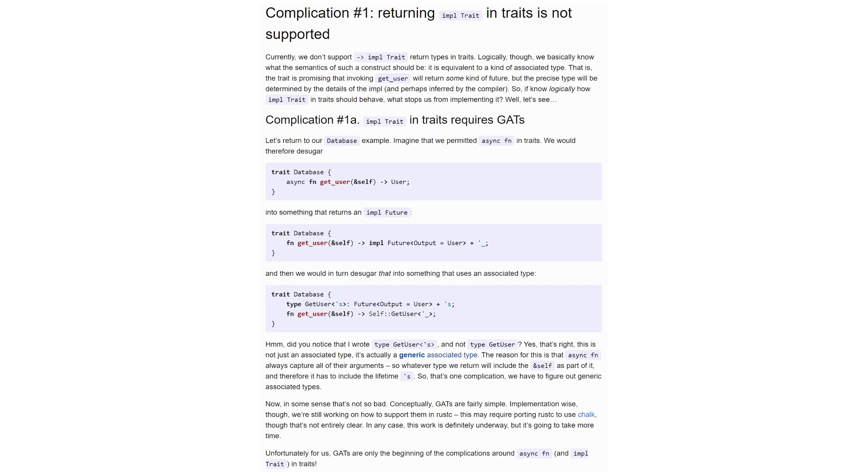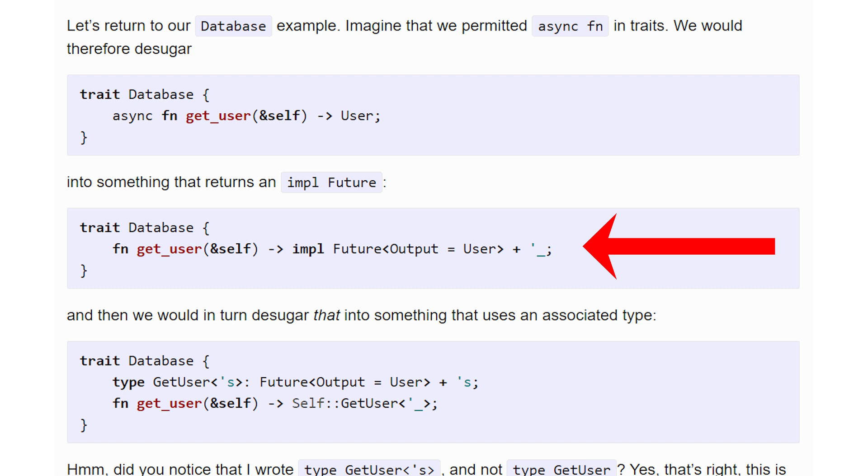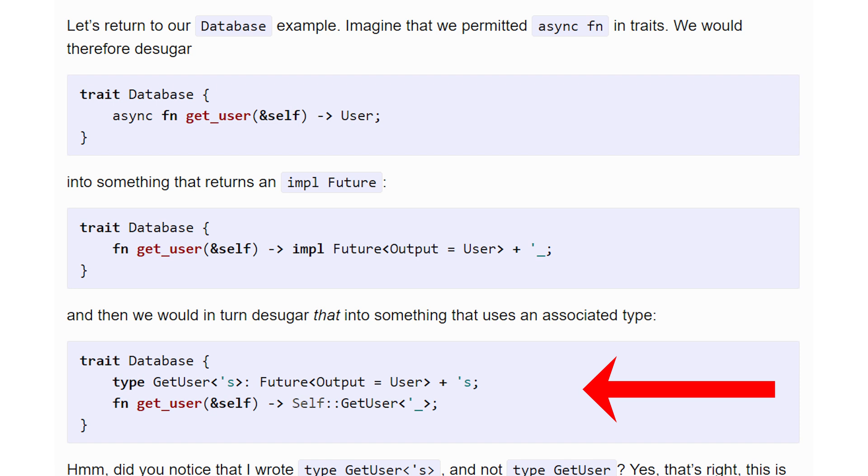Right now, let's take a really brief look of why async traits need GATs using an example from the blog. Here's the example. We know the async keyword is simply a sugar allowing us to not write the actual type of the returned future. So our database, this sugars to this. Since the future captures self, it needs to be bound by its lifetime. As the blog states, this sugars into an associated type. And we can see the problem right here.